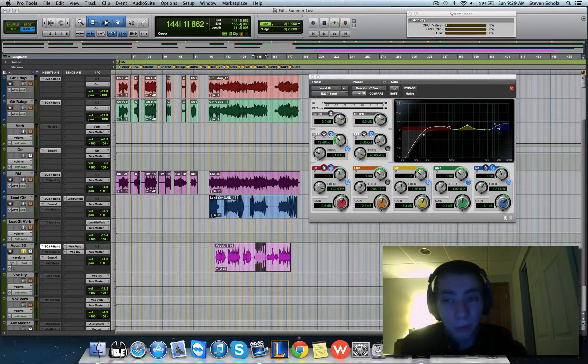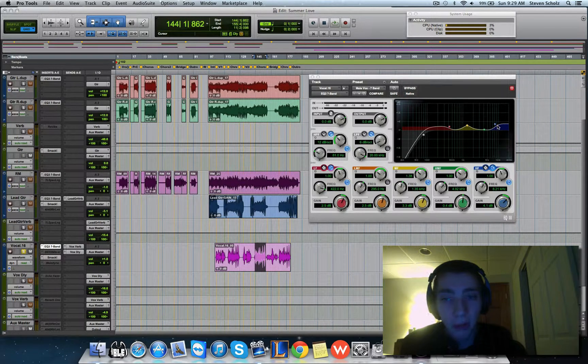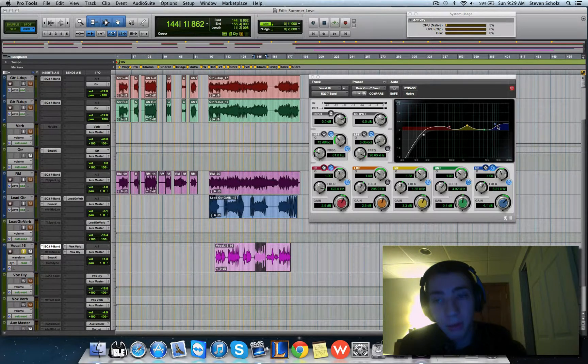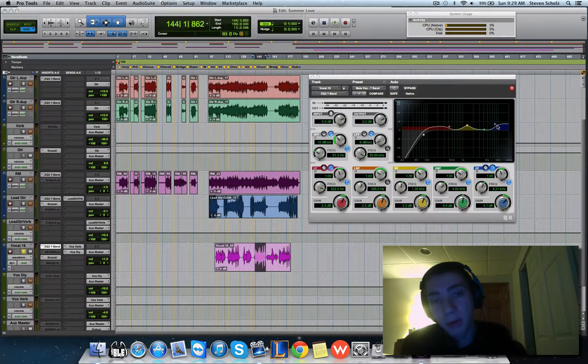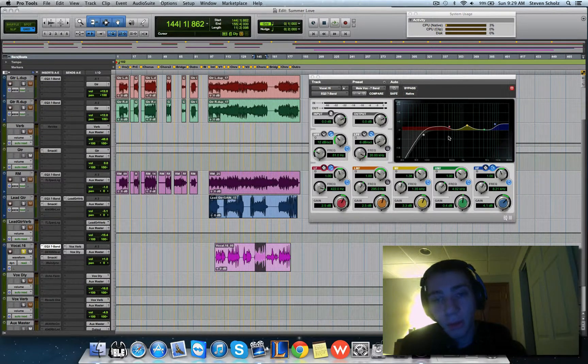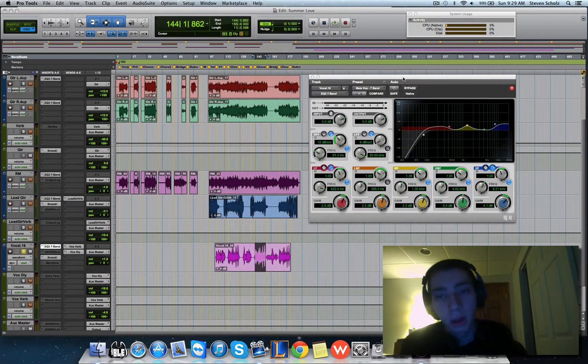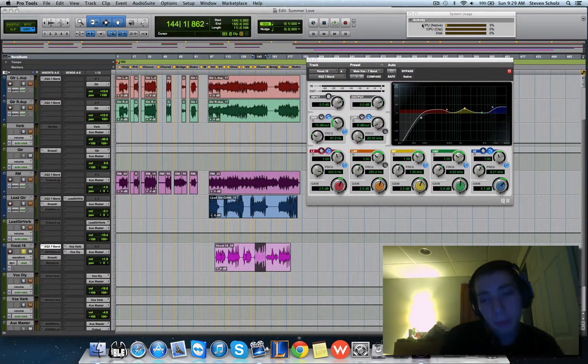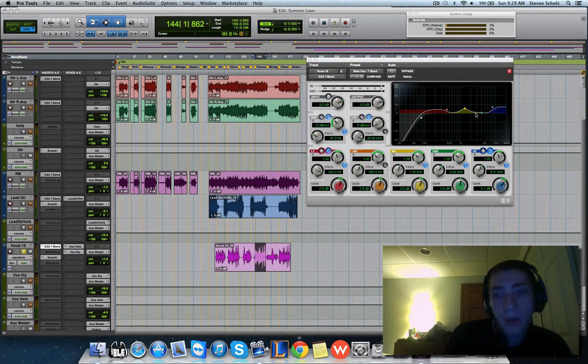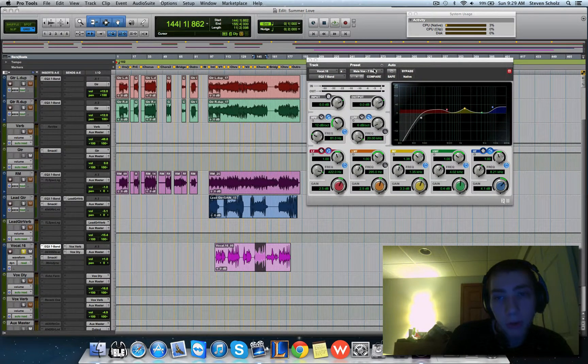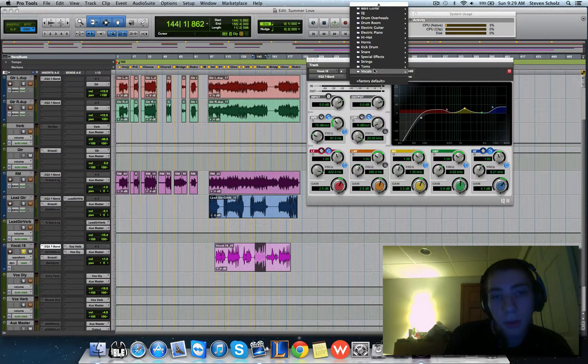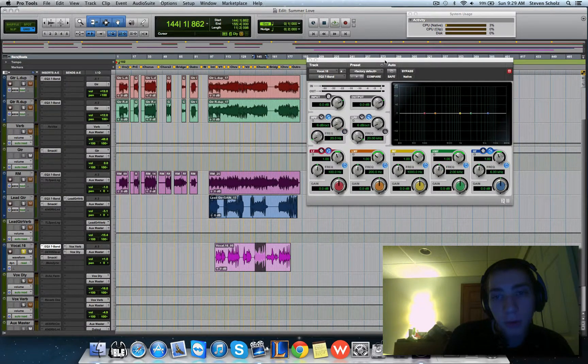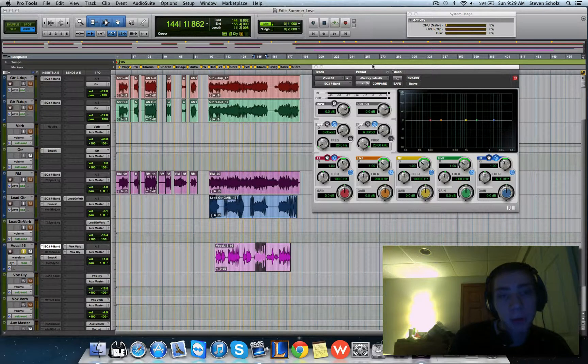Sometimes I'll take out a lot of the low frequencies and kind of bring up the mids and highs. It all depends on the voice. So my EQs don't look like this at all. I'll show you what the subtractive EQ is and the process of how I do it.